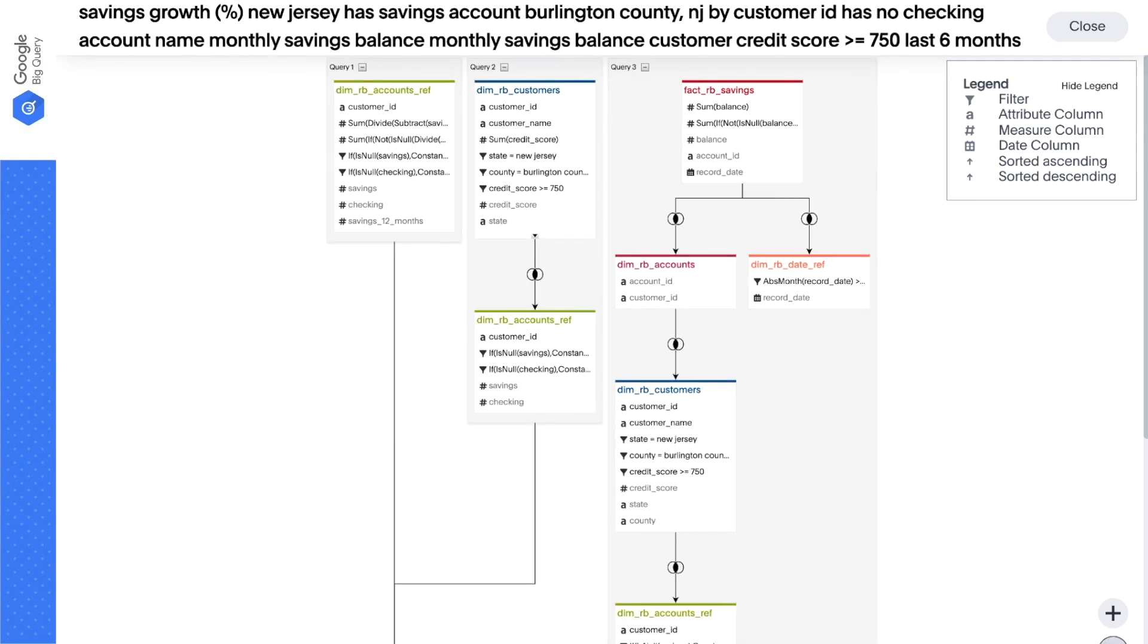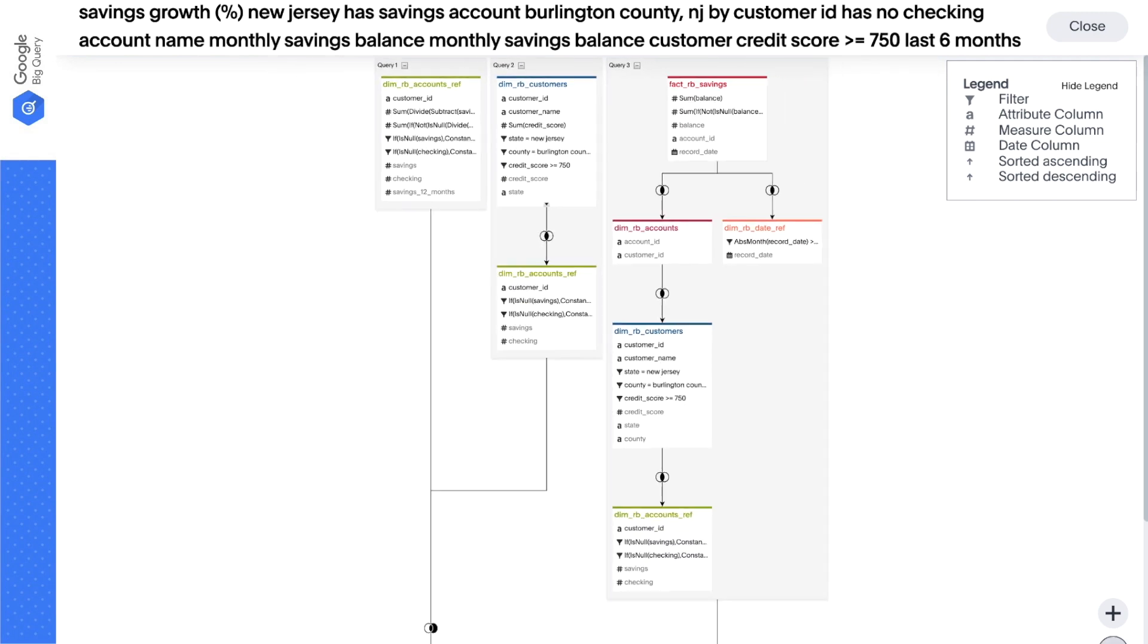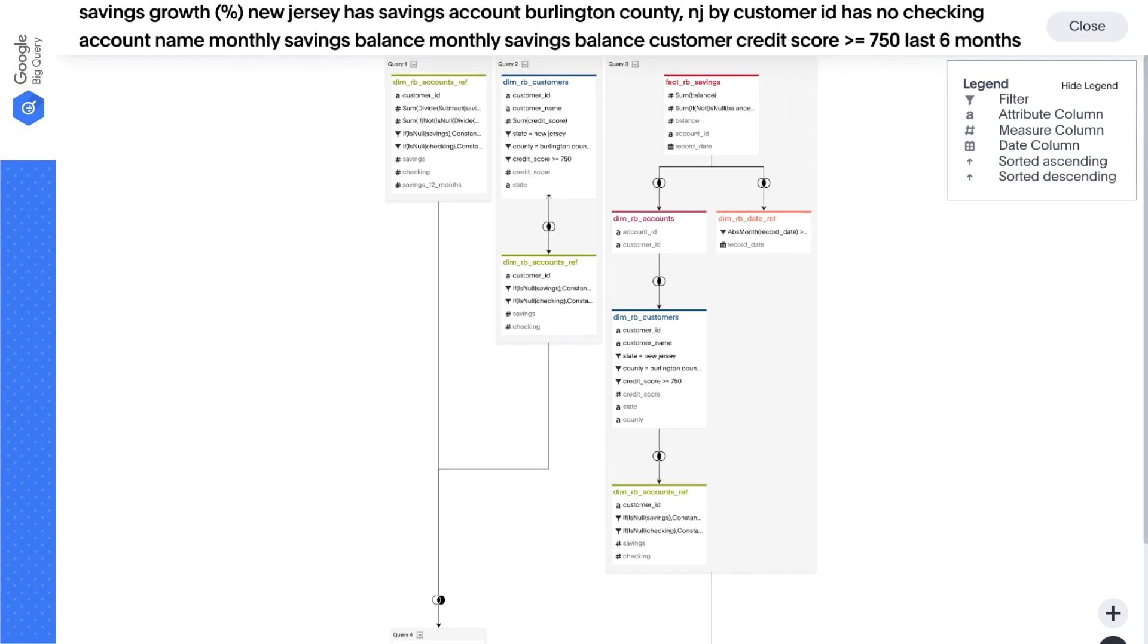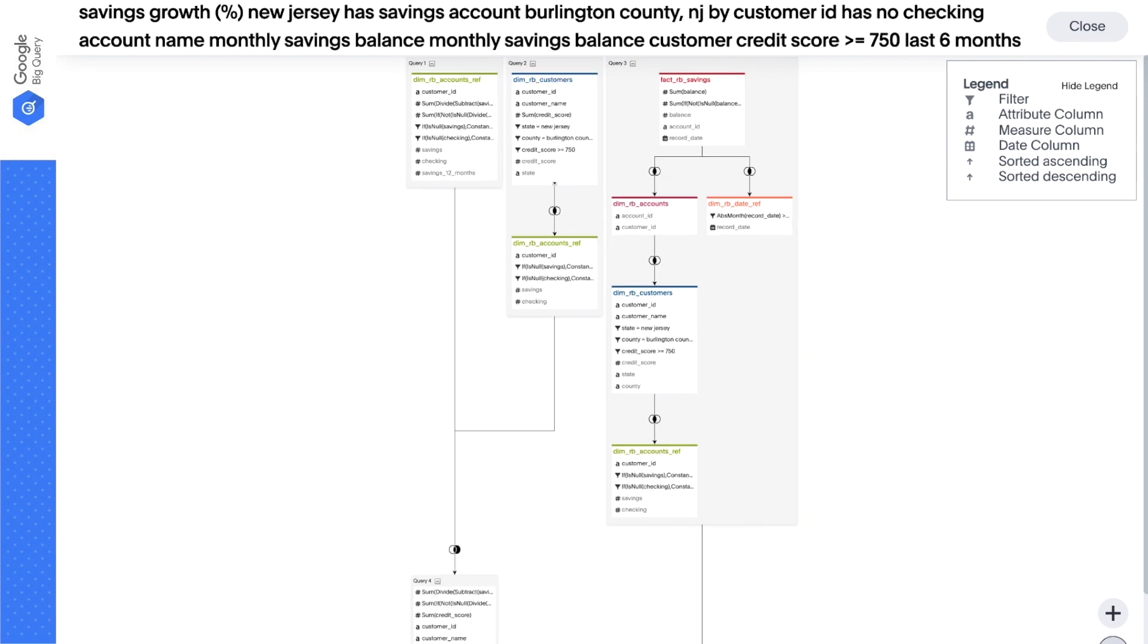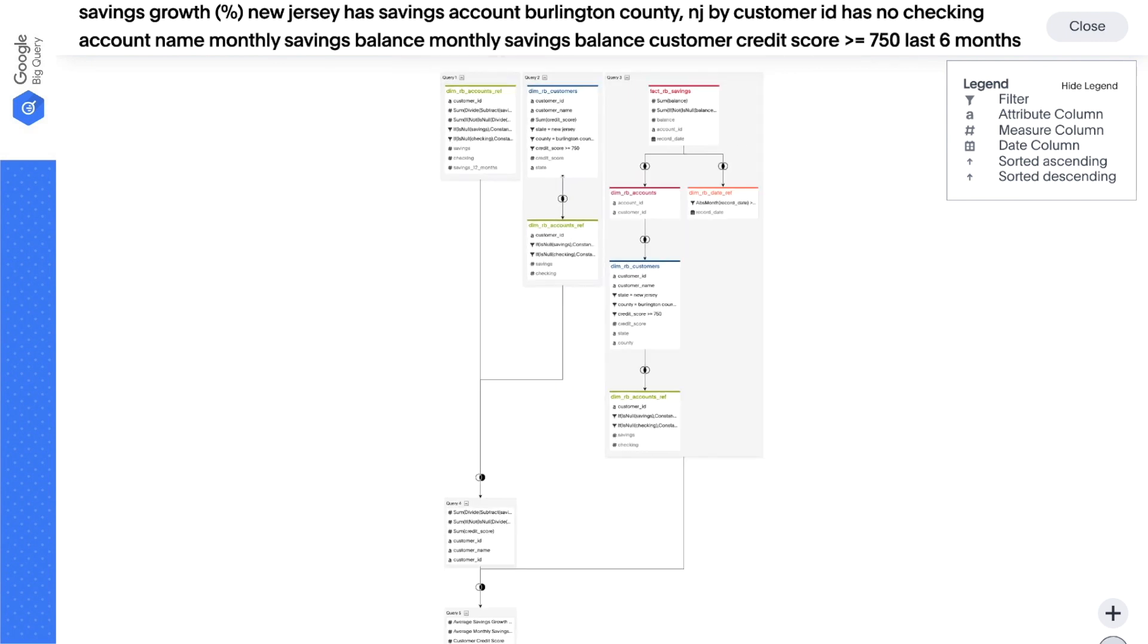Under the hood, the query visualizer shows how ThoughtSpot automatically handles the complexity of our data and creates joins on the fly based on the questions being asked.